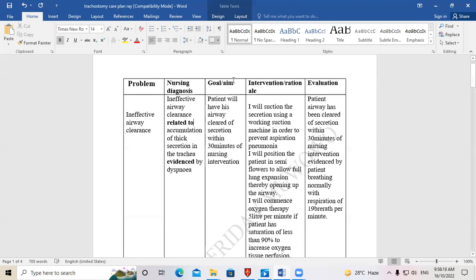For the goal, remember it has to be patient-centered. Always begin by stating the patient's name, or simply say 'patient.' For example: 'Patient will have airway cleared of secretions within 30 minutes of nursing intervention.' It is realistic — within 30 minutes we are able to clear the secretions along the trachea.